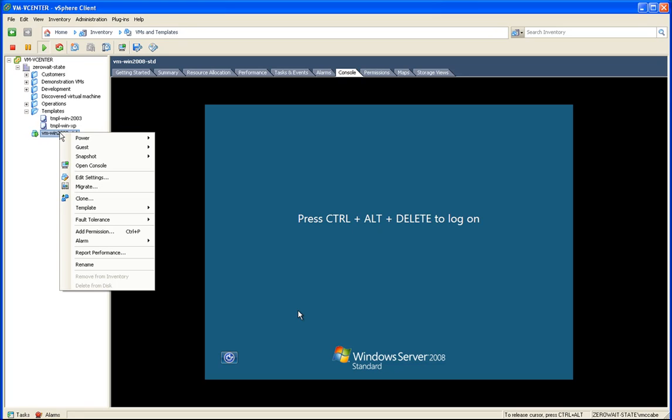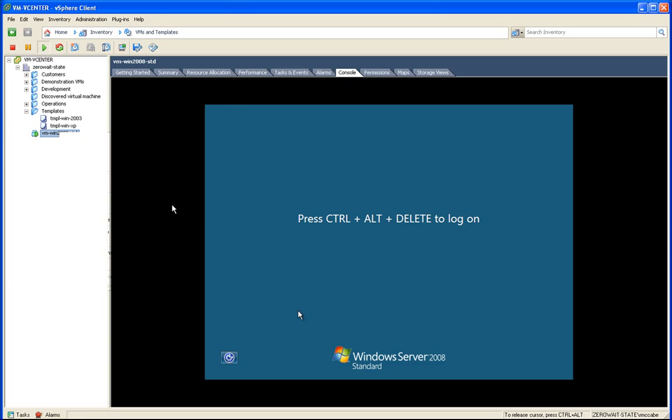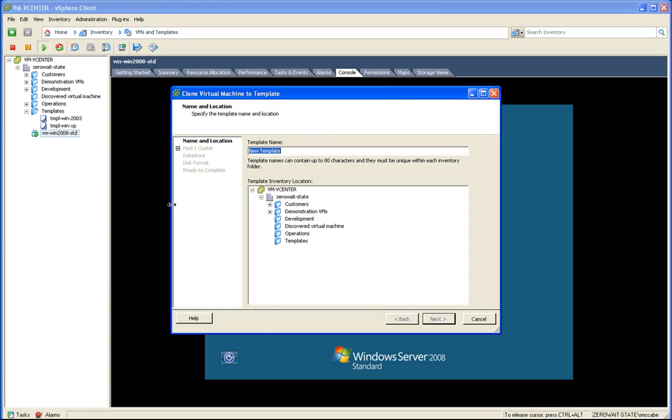So now, if we right-click on the VM, and we go to Template, Clone to Template, this will actually allow us to create a template that we could provision at will here.